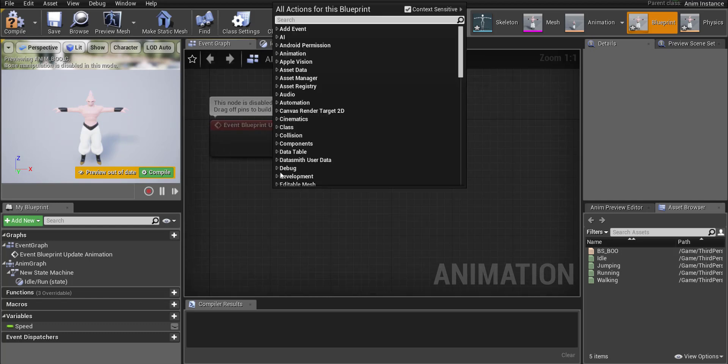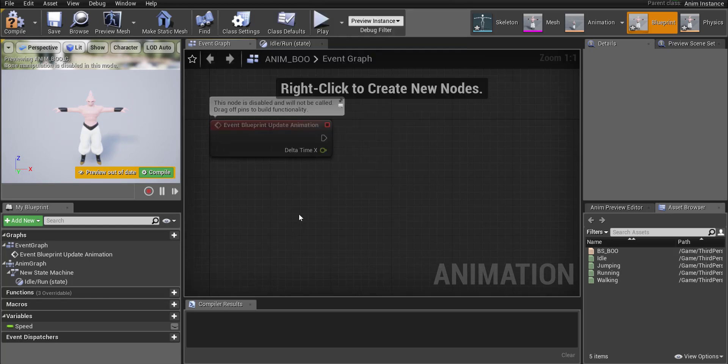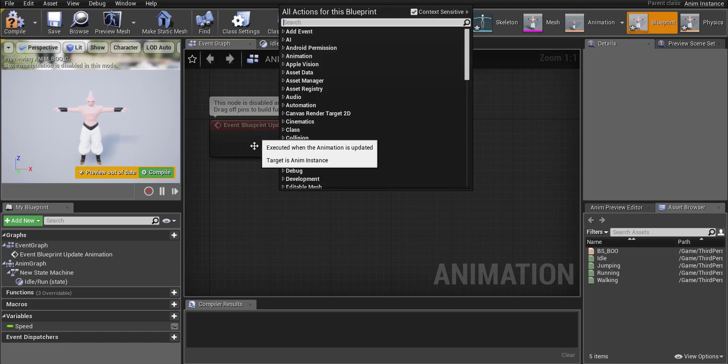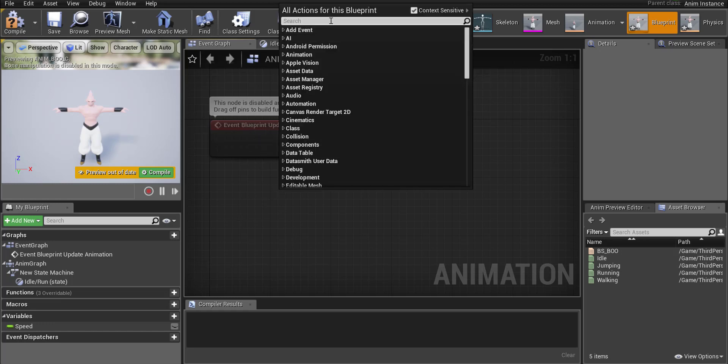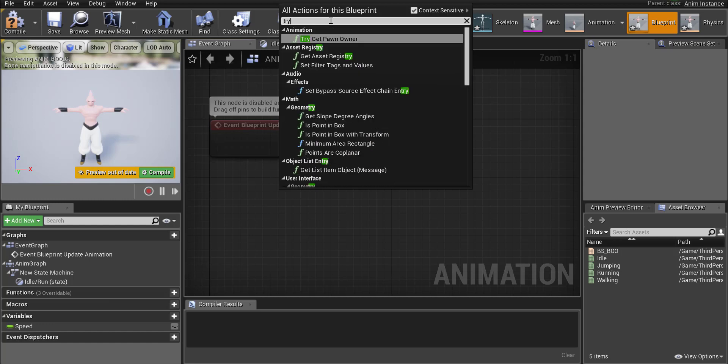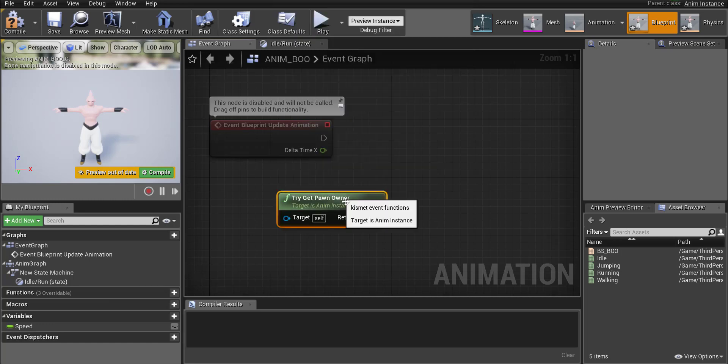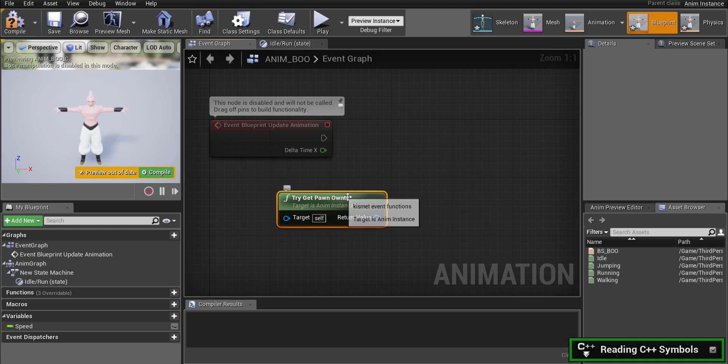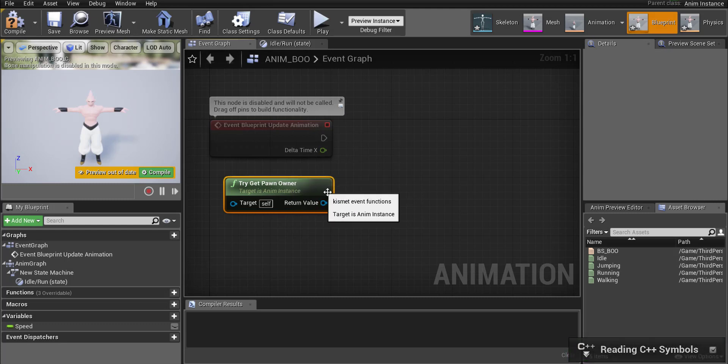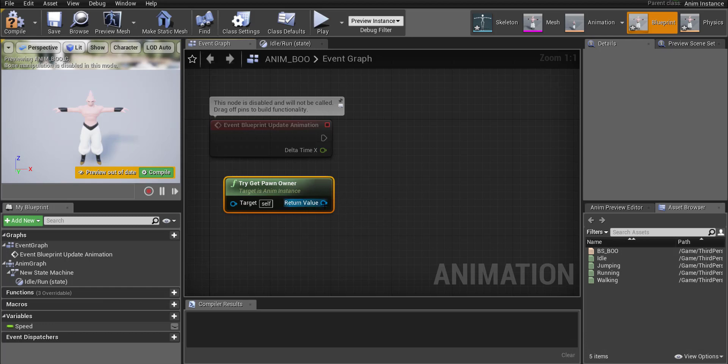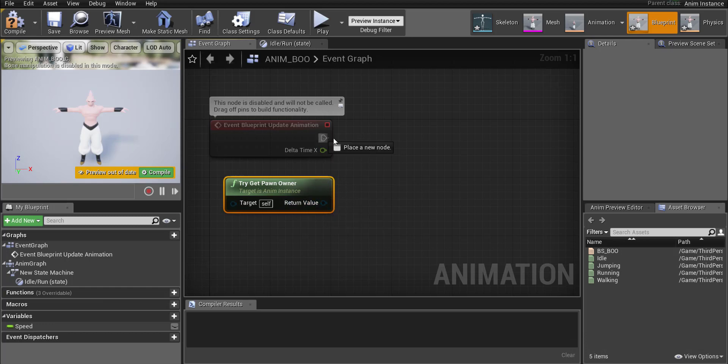Okay so right click in the area underneath this red event blueprint update animation thing. Let's go ahead and get our character or at least try to. So we have to go try get pawn owner. This is for our animation. It's going to check to see if we actually exist on the map and if we do then it will care about animations. If we don't then it won't.